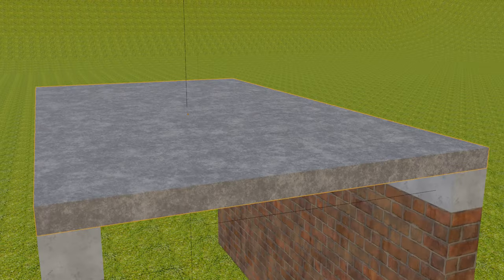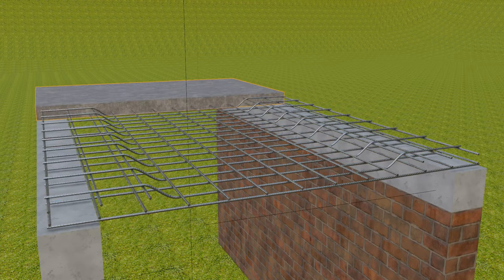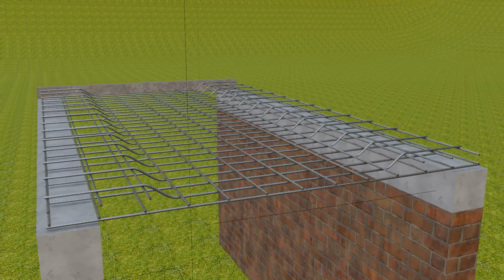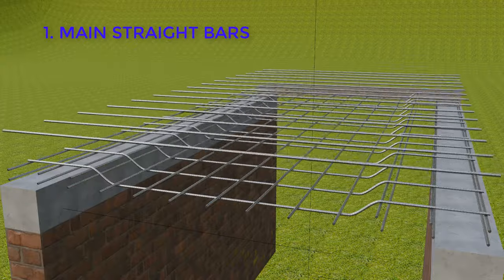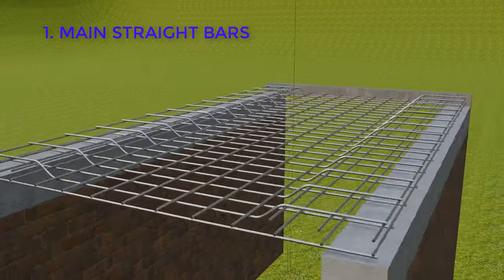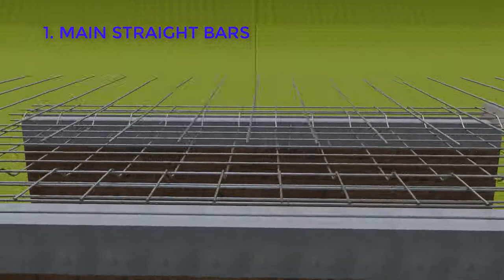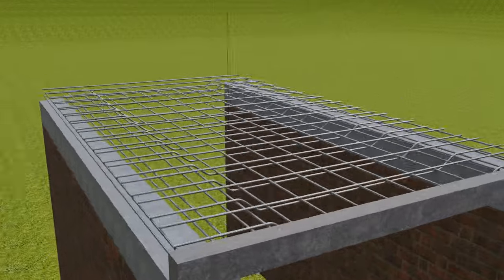Now if we see the reinforcement details of a one-way slab as it is subjected to one-way bending, the main straight bars and the main cranked bars are placed in shorter span only and the distribution bars are placed in the longer span.